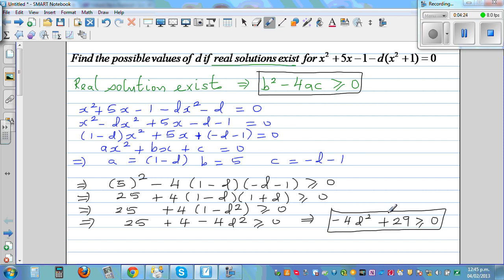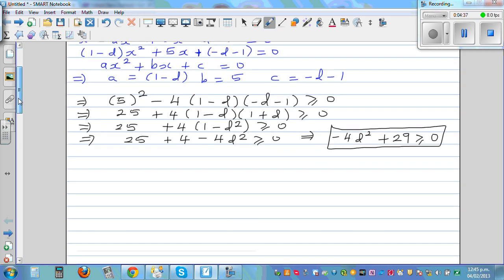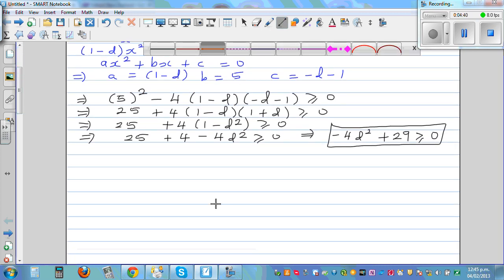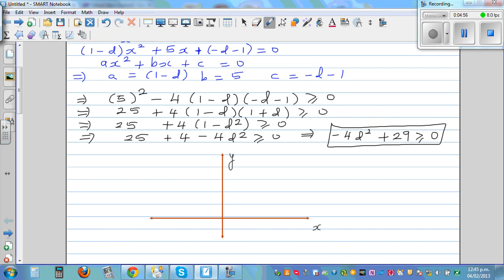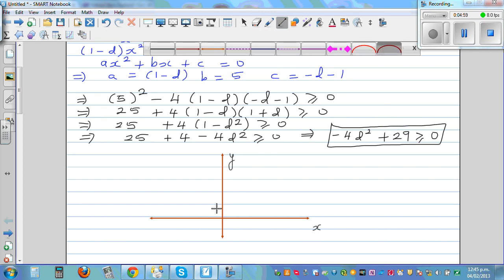From here we need to think critically. We have a quadratic inequality: -4d² + 29 ≥ 0. If we graph this, it is an upside-down parabola — because the coefficient of d² is negative.